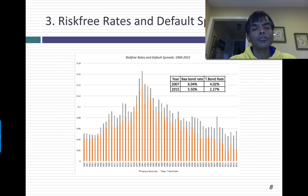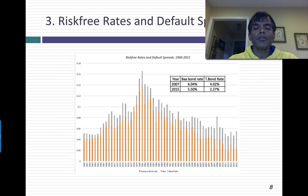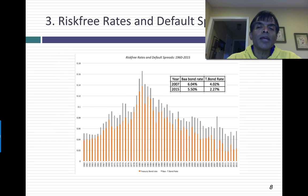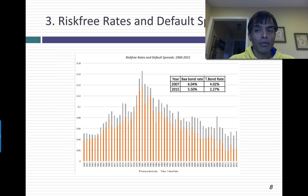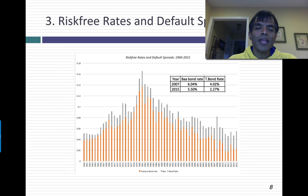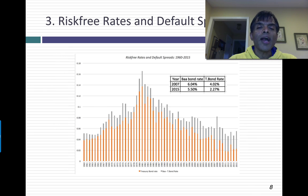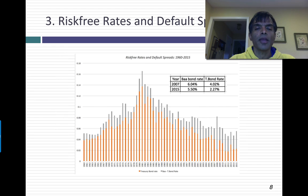In fact, default spreads have also increased as risk-free rates have come down. In 2007, the risk-free rate was 4.02%. The default spread on a BAA-rated bond — a pretty highly rated bond — was about 2%. Move forward 10 years: the risk-free rate has dropped, but the default spread has almost doubled, going up to 3.5%. So as risk-free rates have come down, the price of risk in the bond market has also gone up, just as it has in the equity market.